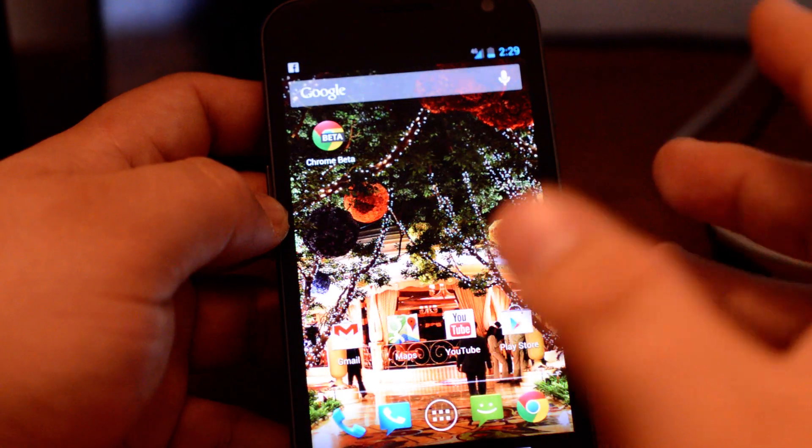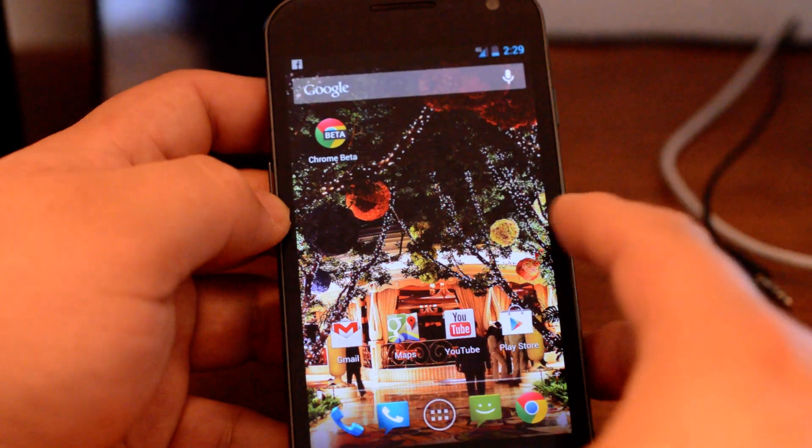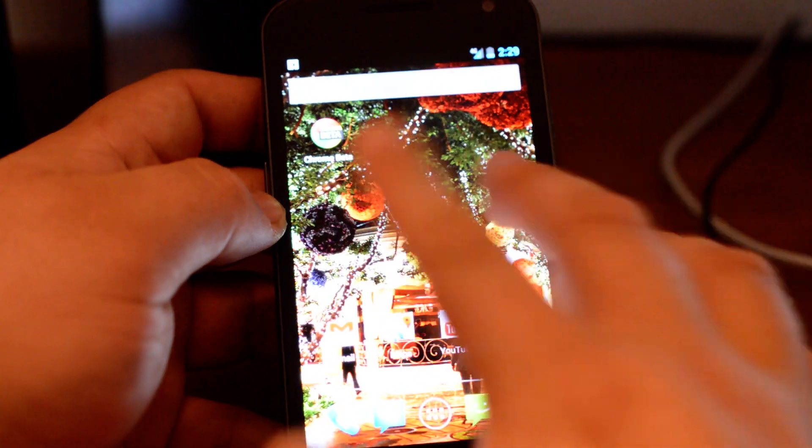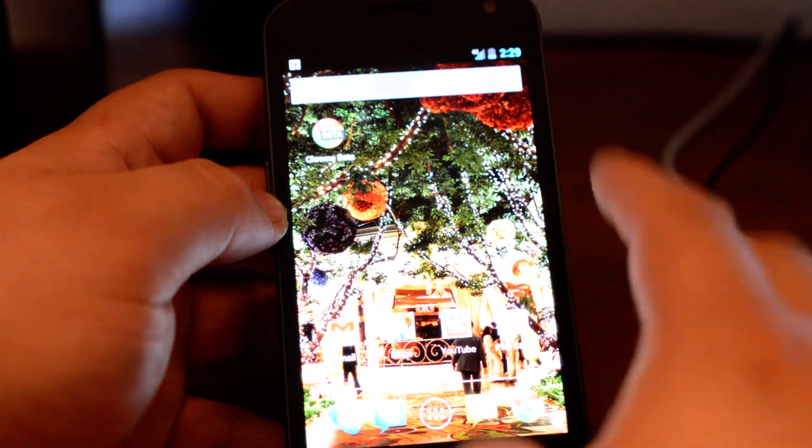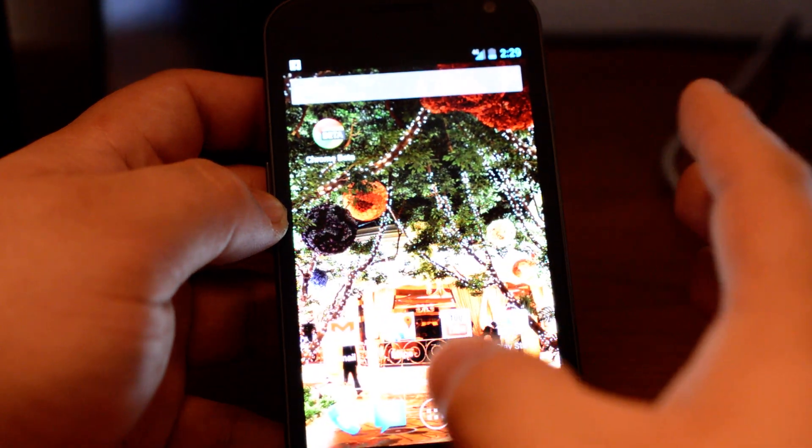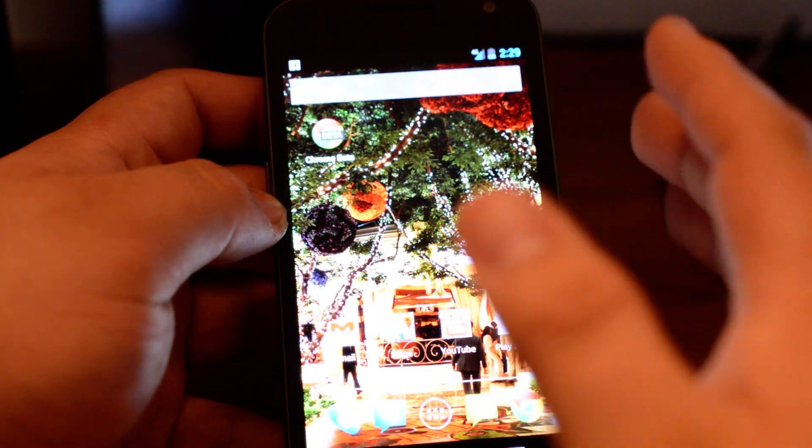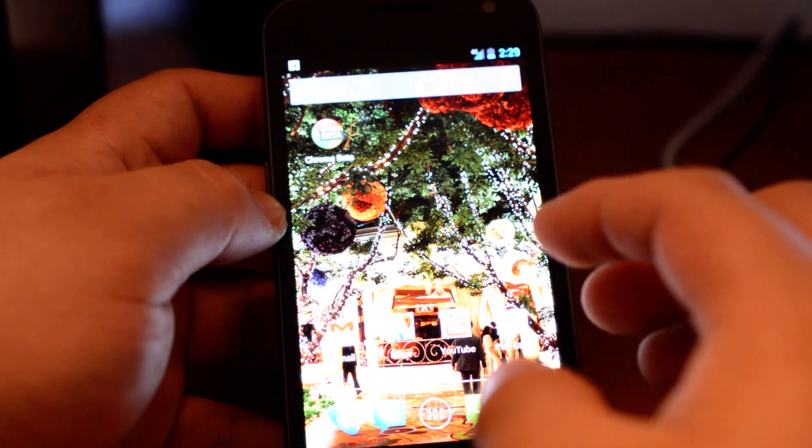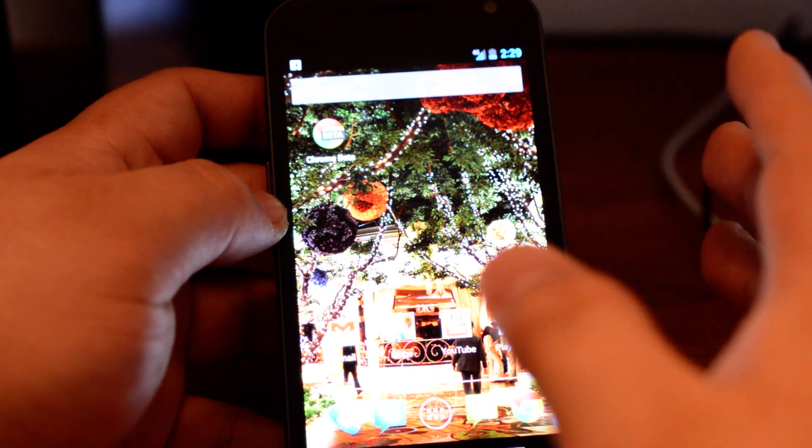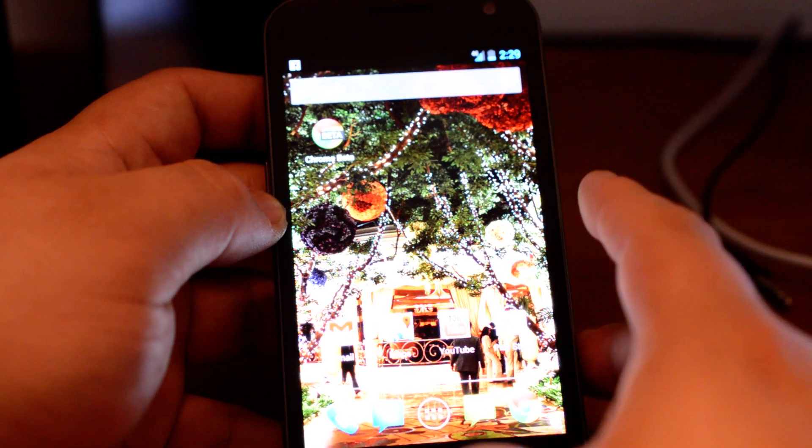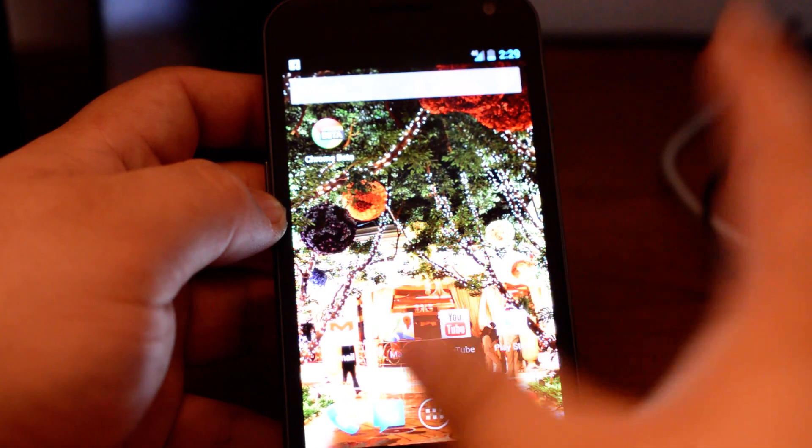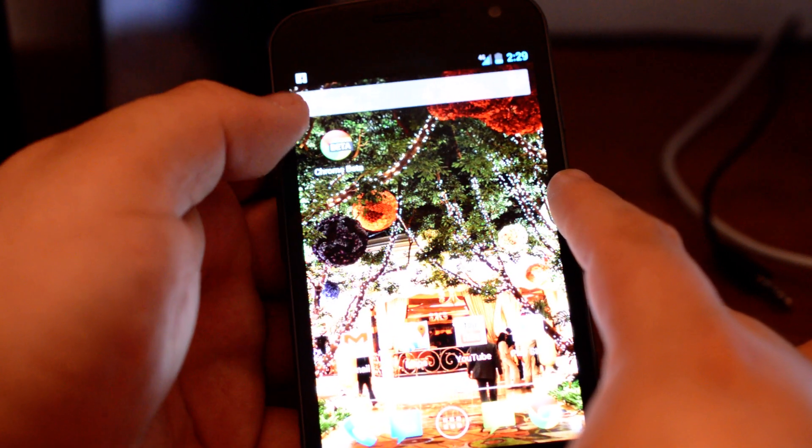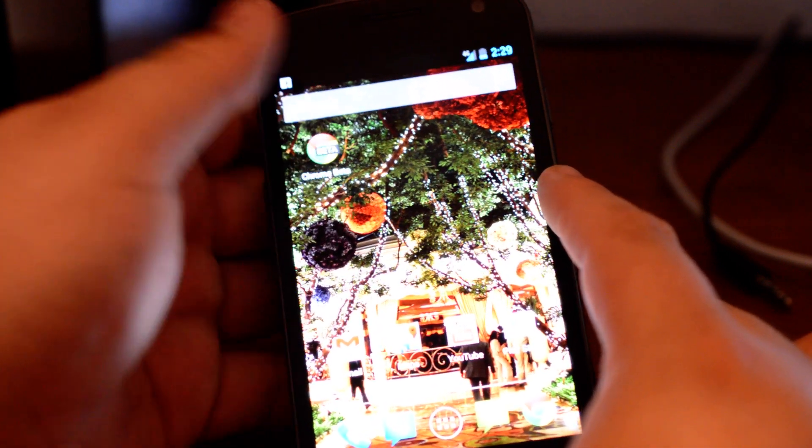He found out that he was able to do full screen by doing a little bit of trickery on the Chrome beta app for Android and shared it with the world because the Android community is awesome and the Chrome community too.